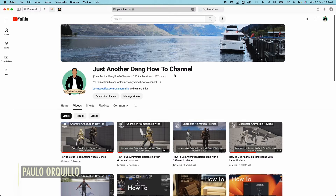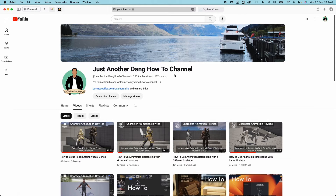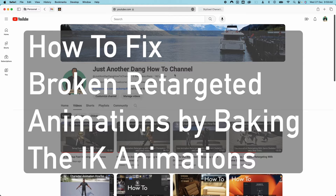Hi everyone, Palo here. Welcome to the channel where I make how-to videos. I'm back with another Unreal Engine tutorial — this is part of the character animation how-to series. In this video we're going to learn another technique on how to fix broken retargeted animations by baking the IK animations.